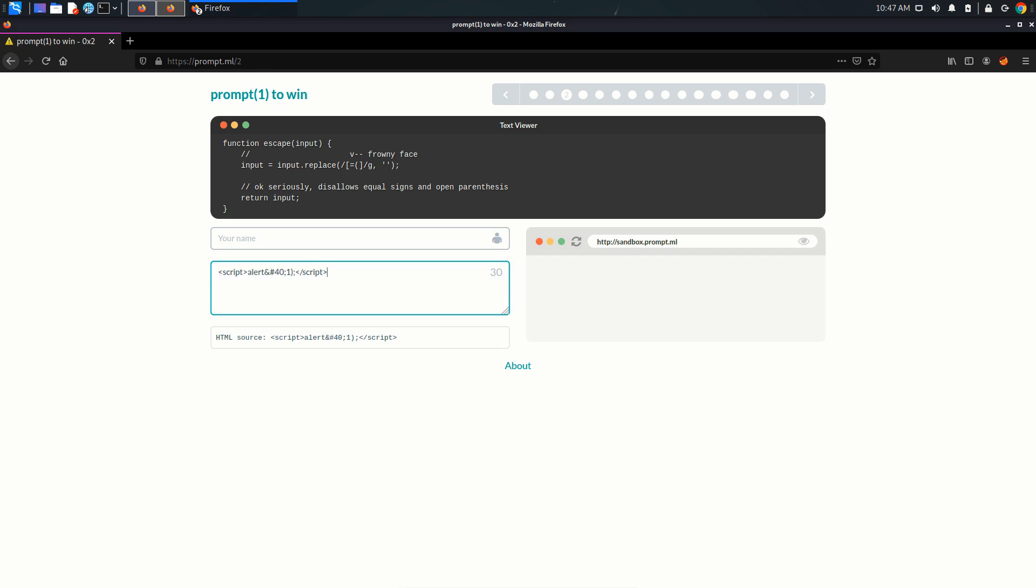So we want this payload to get executed, but how? We want this to get converted into left parenthesis and then it will become the right code and will get executed. How can we do that? We can do that by using SVG tag.